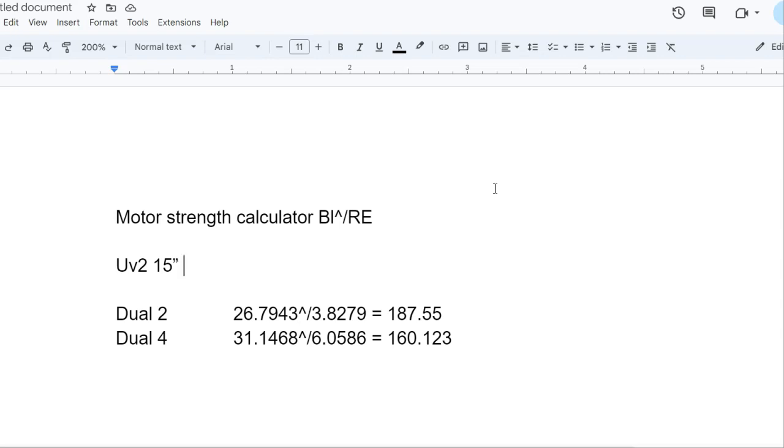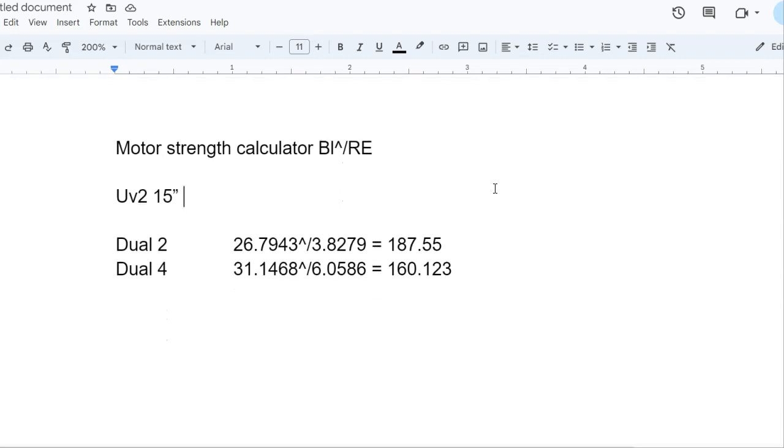This is the formula to calculate motor strength: BL squared divided by RE. So whenever you're comparing between subs, you can always do this BL squared divided by RE.